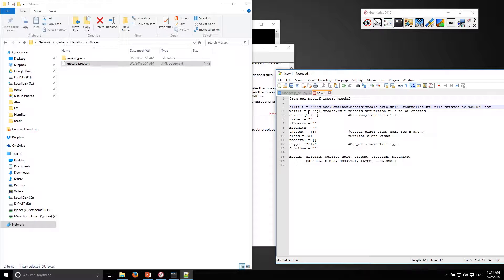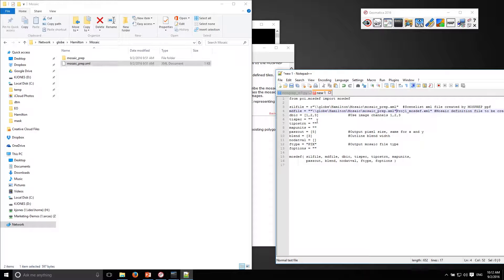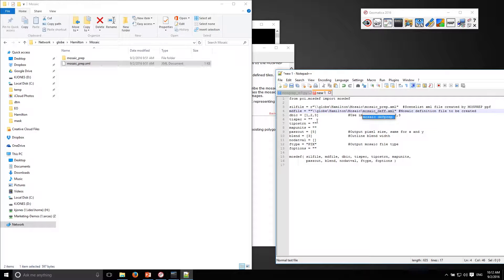The mosaic definition file that's going to be created, I can probably use that same location and I'll just call it mosaic def.xml, getting rid of the double quotes.